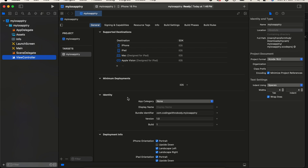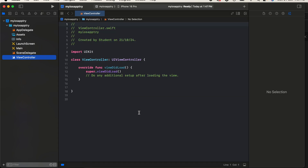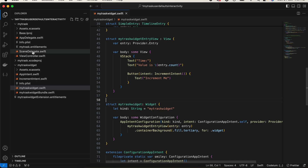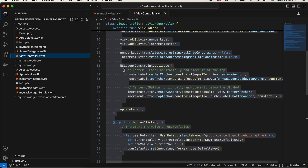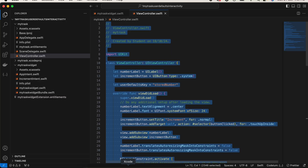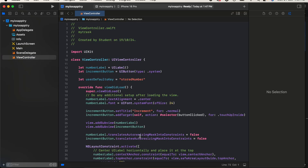I have already created a practice project, so I'll just copy paste all the code. I'll go to my view controller and copy all this code and then explain it. Basically, I will have a number that is stored inside UserDefaults. When I create a widget, I will have a button on that widget, and when I click on it, it will increment the number present inside UserDefaults.